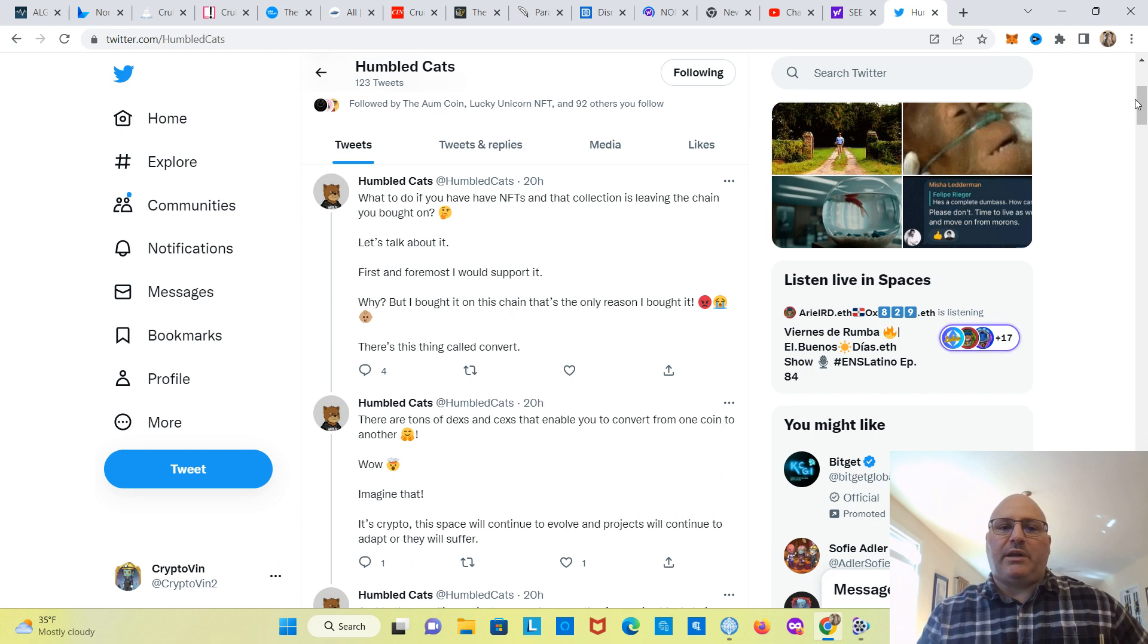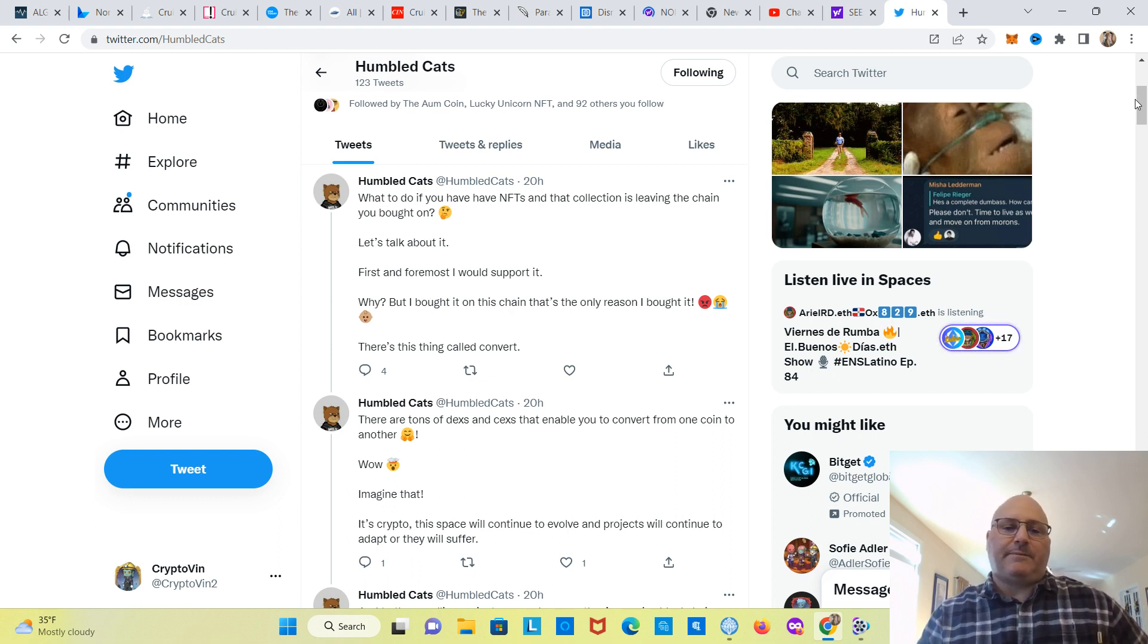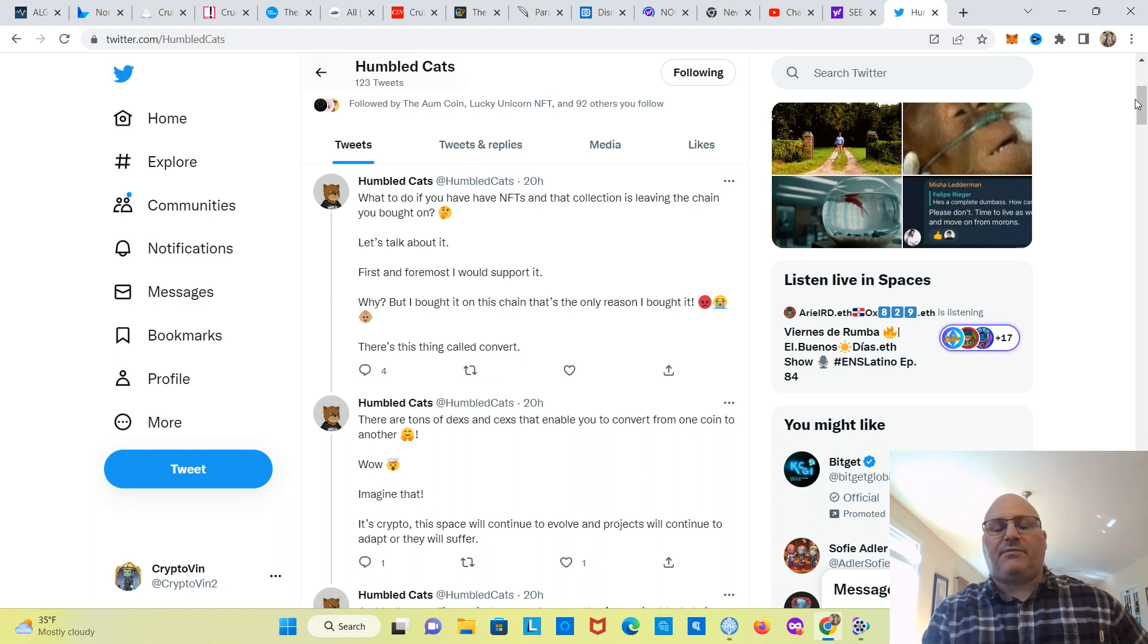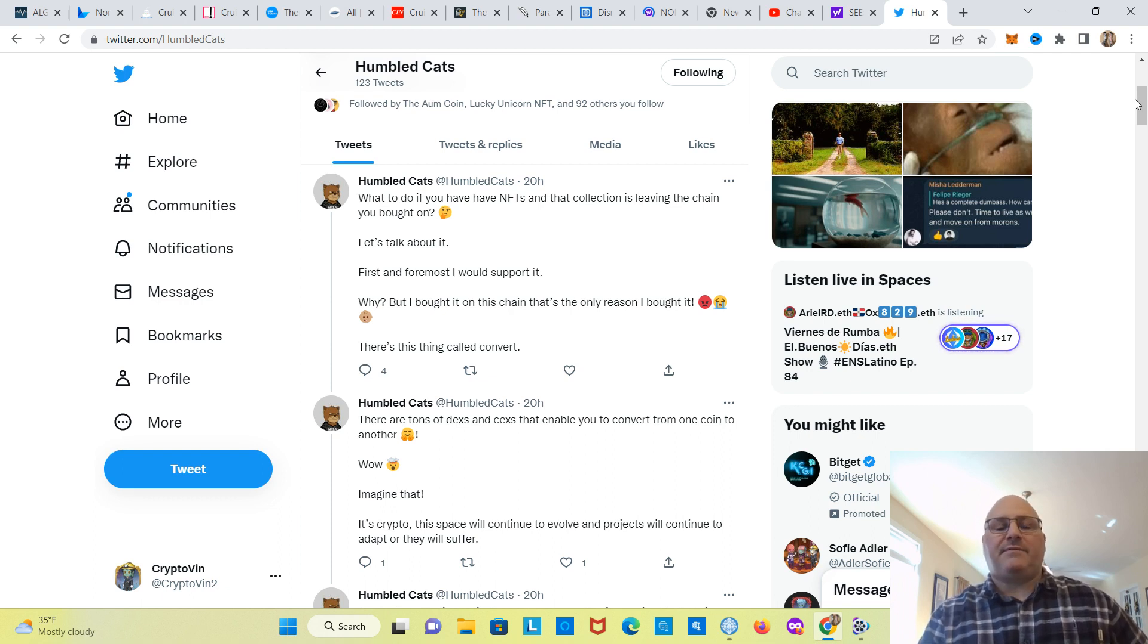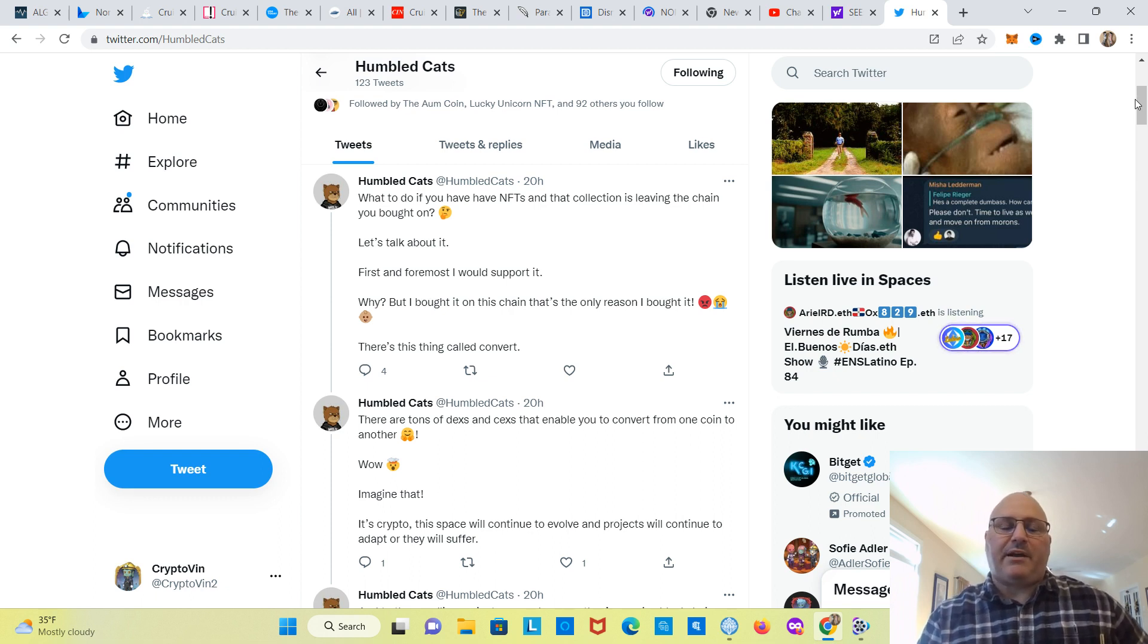So, anyway, HumbleCats looks like they're going to be transferring their NFTs over to Solana. I hope this goes successfully for all the people out there that have spent a lot of money on these NFTs, especially. So, we'll see what happens. I'll keep an eye on it, do some follow-up videos if need be.